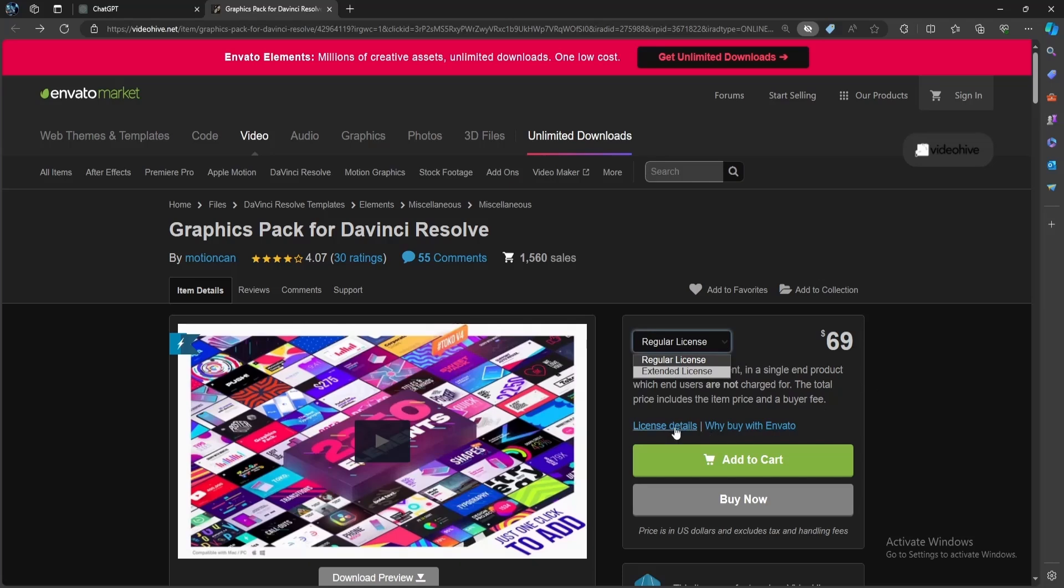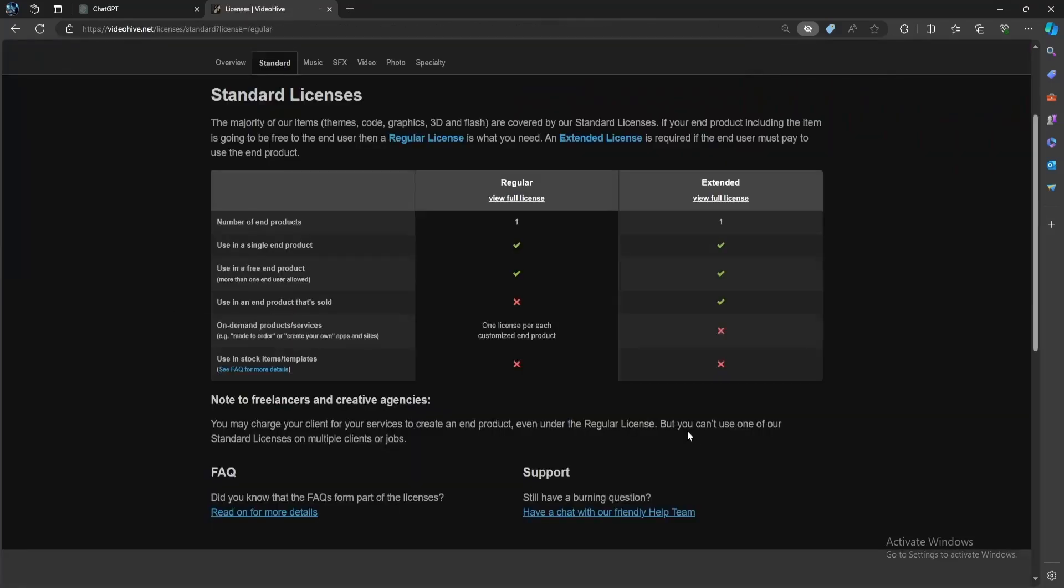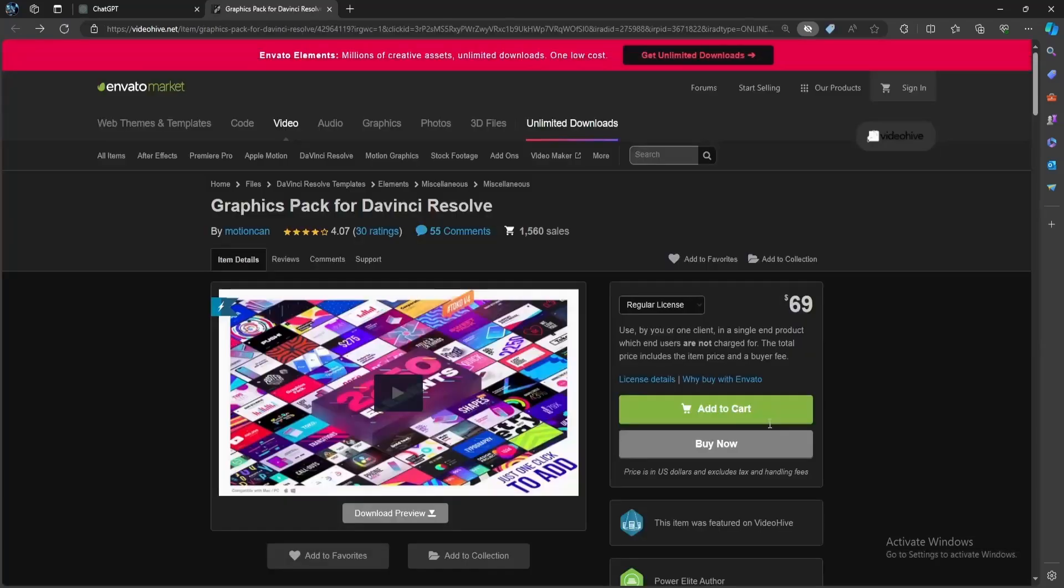What's the difference? Both licenses provide the same tools, packs, and features for unlimited use. However, the extended license is required for commercial purposes, such as using the pack in feature films or TV series. If you're creating content for personal use or your YouTube channel, the regular license is all you need. This allows you to use Toko Graphics in your projects without restrictions. Choose the license that best suits your needs.